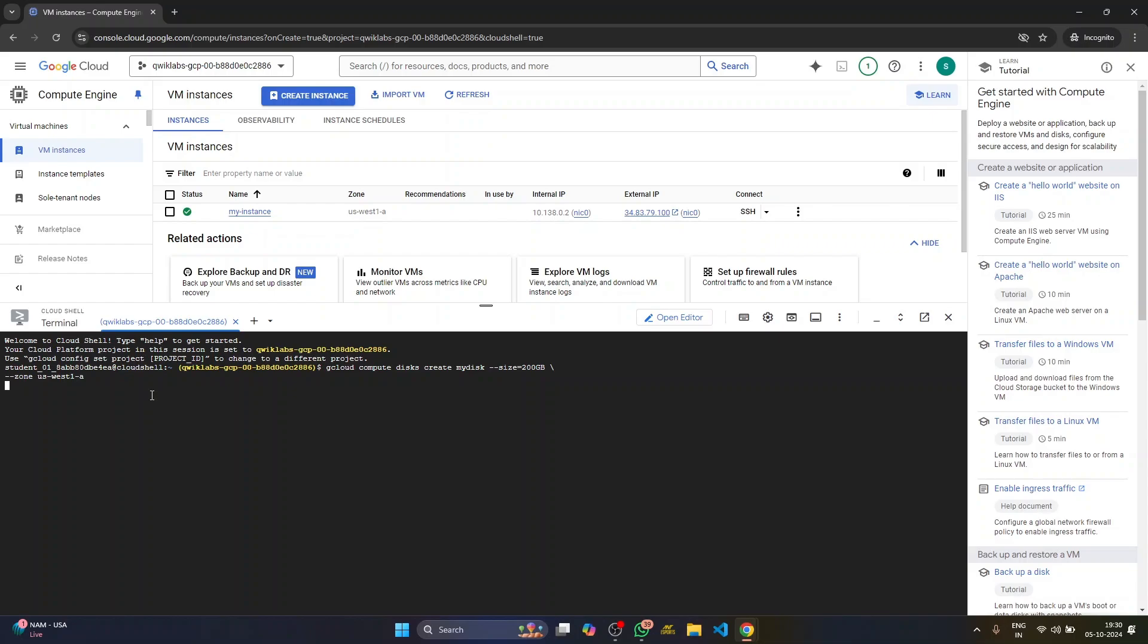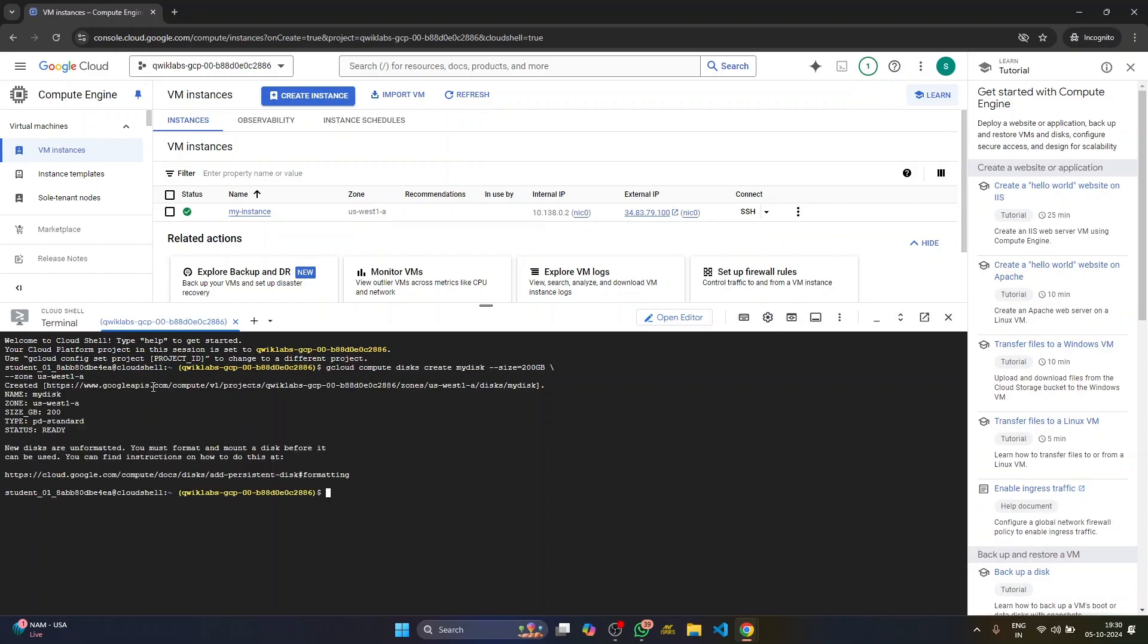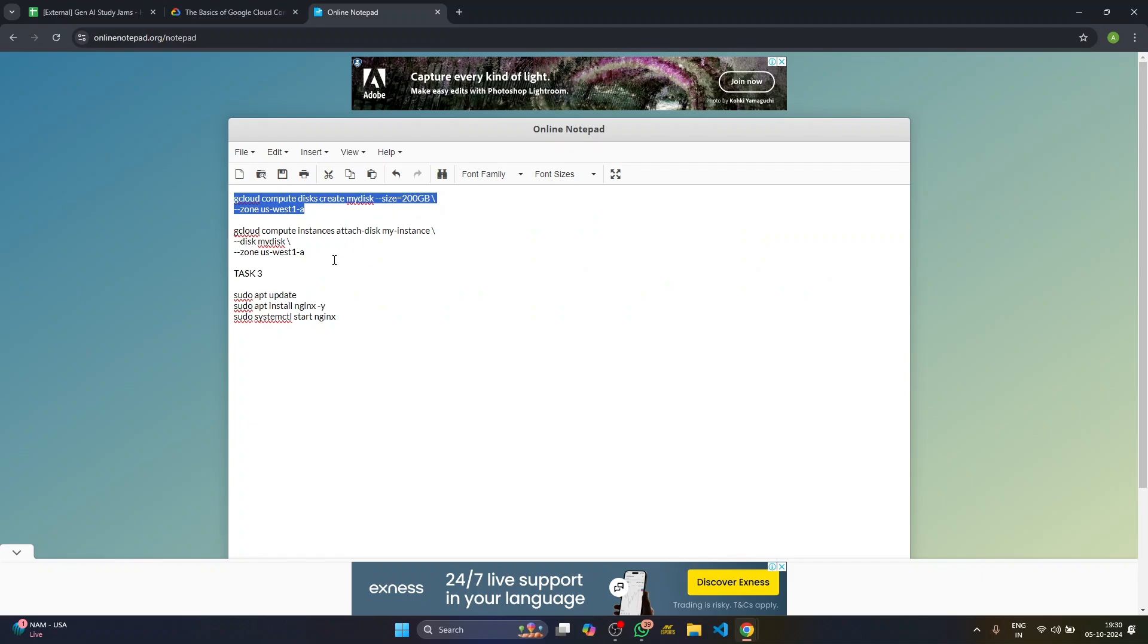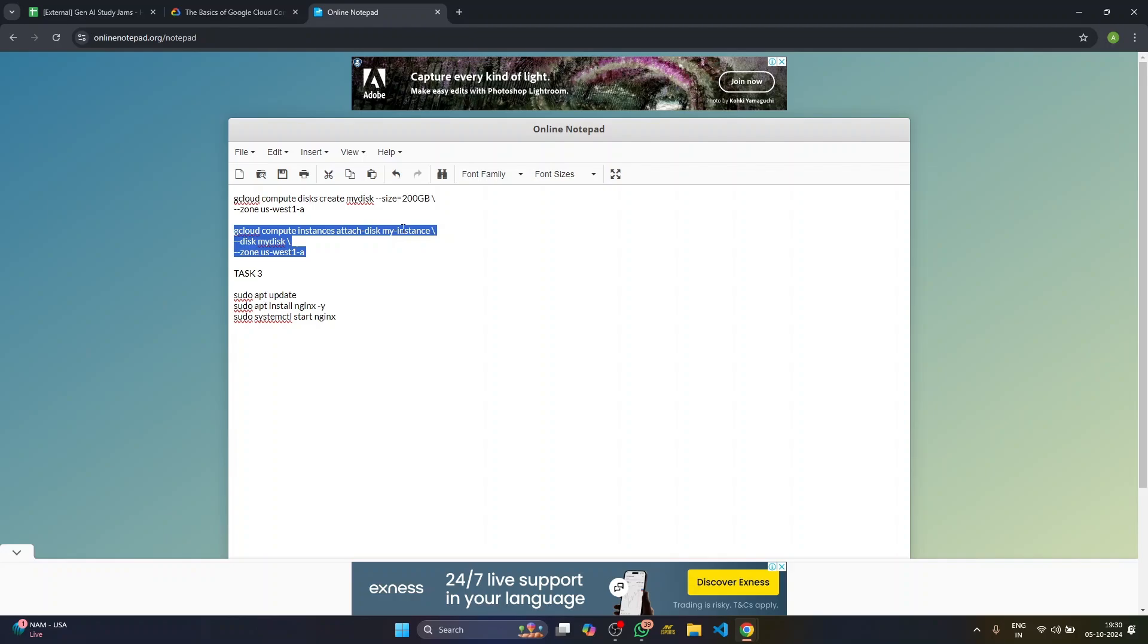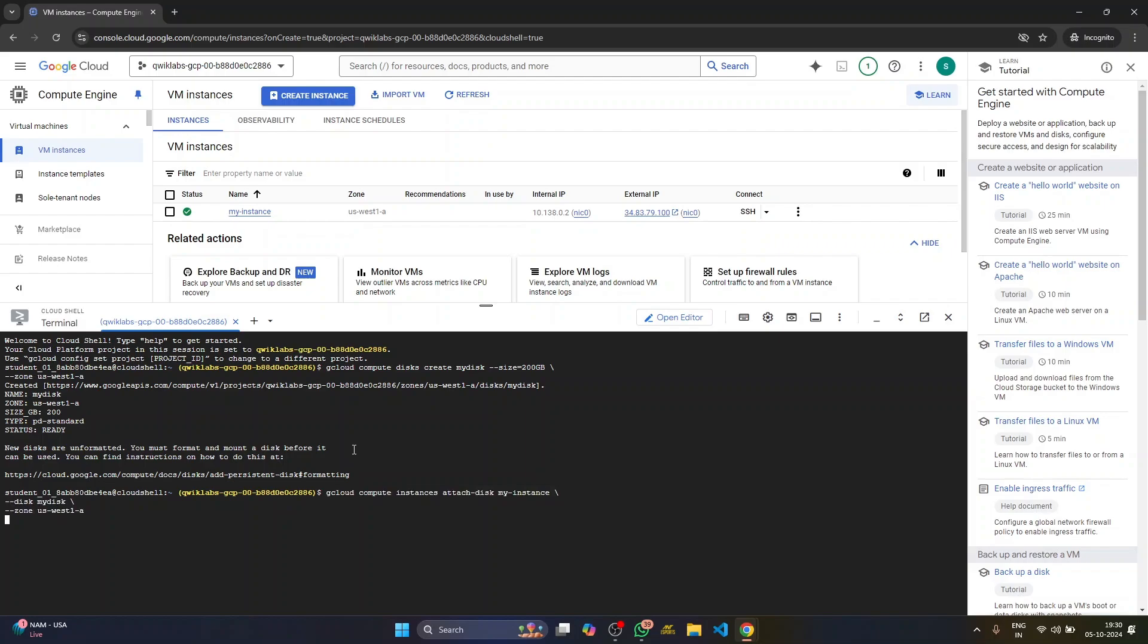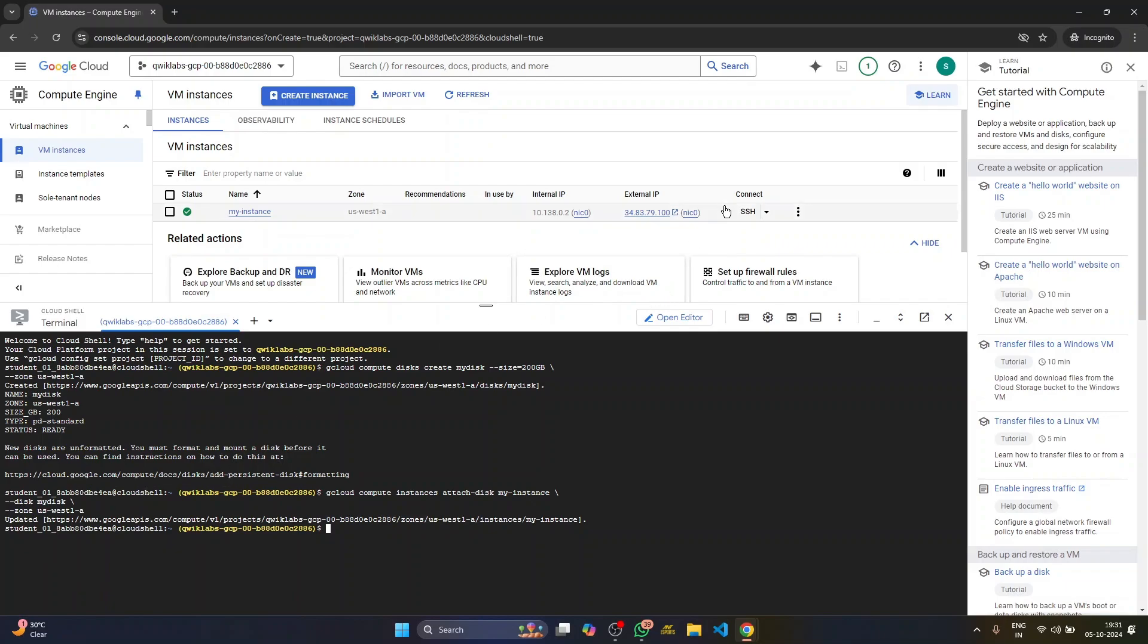Wait for a few seconds and it will start to create a disc of size 200 GB. Now it says new disc created. And the disc has been created. So we'll go back and attach the disc to our instance. My instance. Just copy, paste. Again, wait for a few seconds and attach the disc to our instance. Now it says updated.